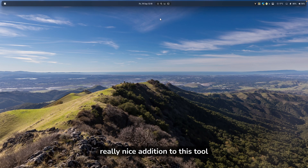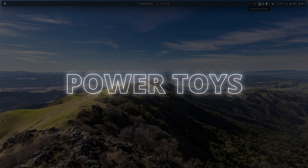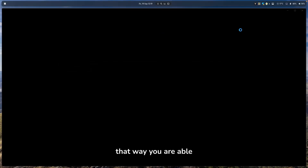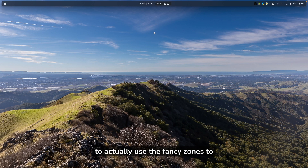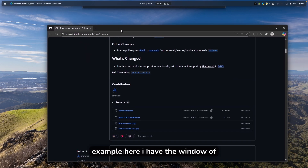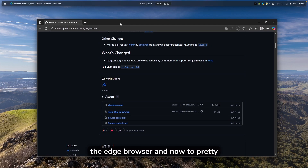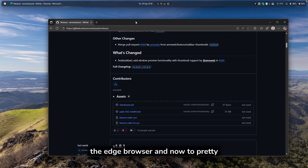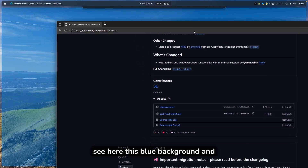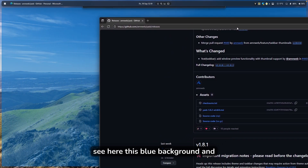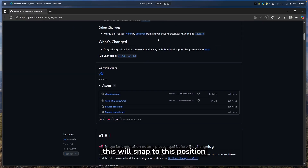A really nice addition to this tool is Microsoft PowerToys. It lets you use Fancy Zones to change the layout of your open windows. For example, with the Edge browser window open, you can hold Shift on your keyboard, and you'll see a blue background overlay — just release it and the window snaps to that position.